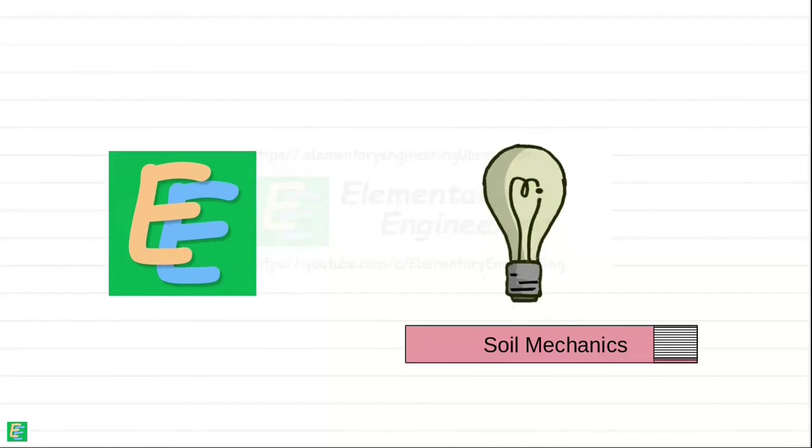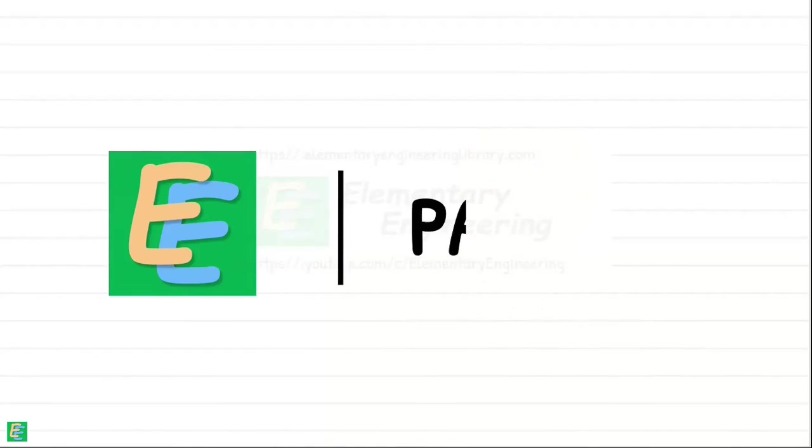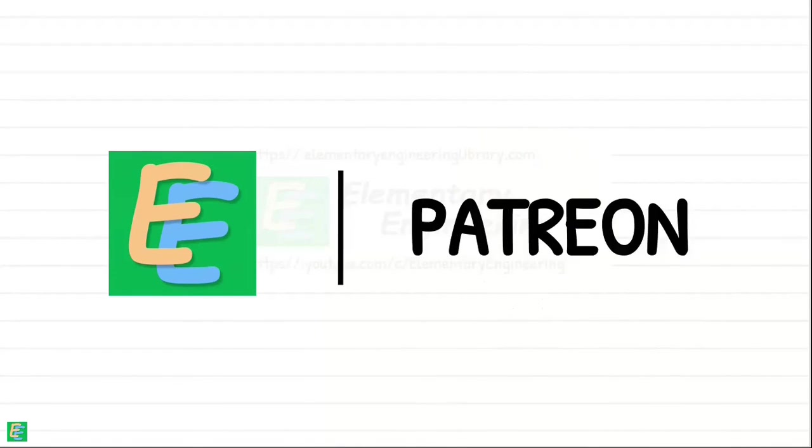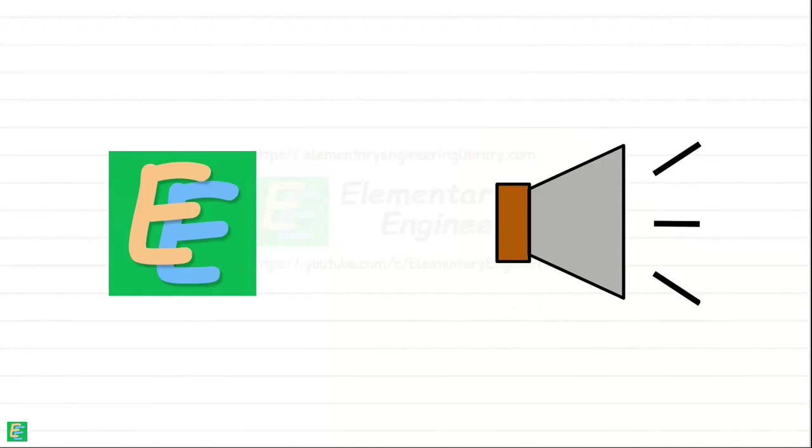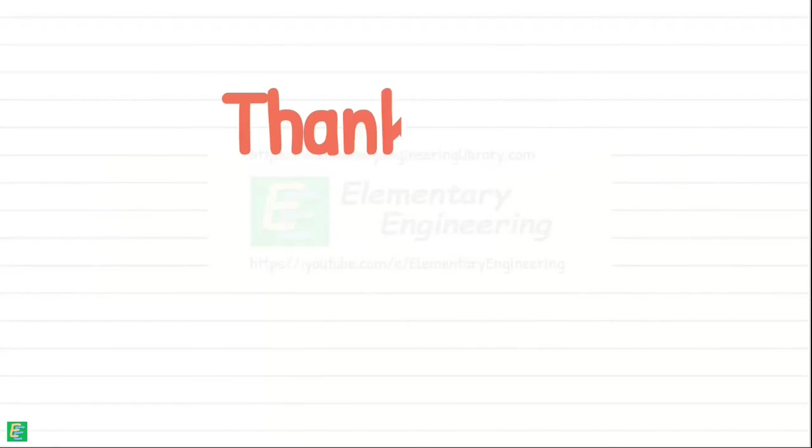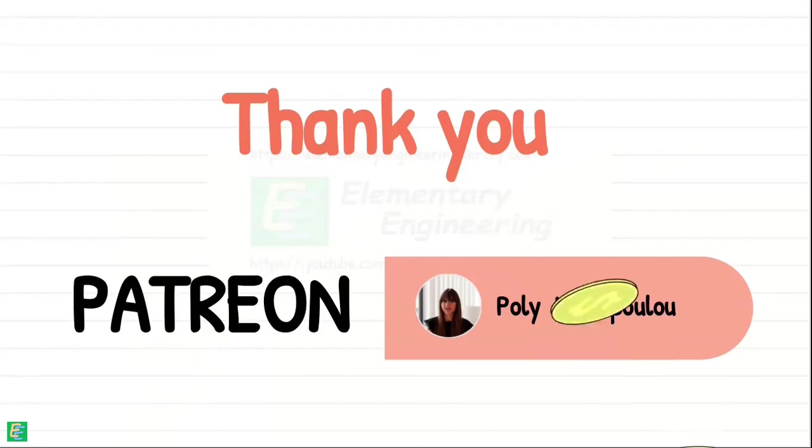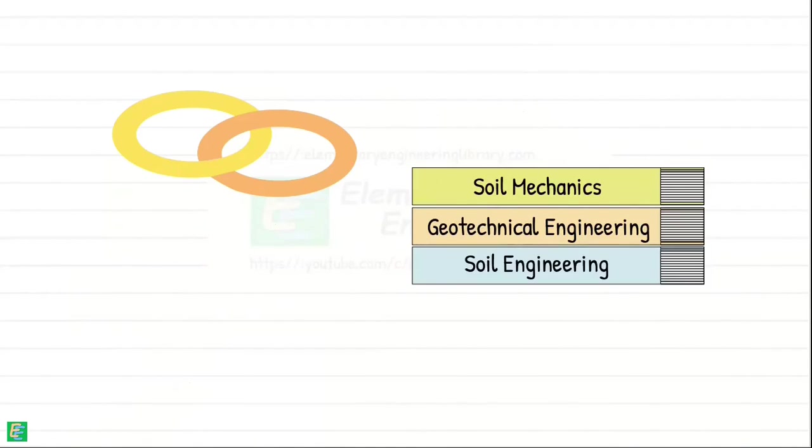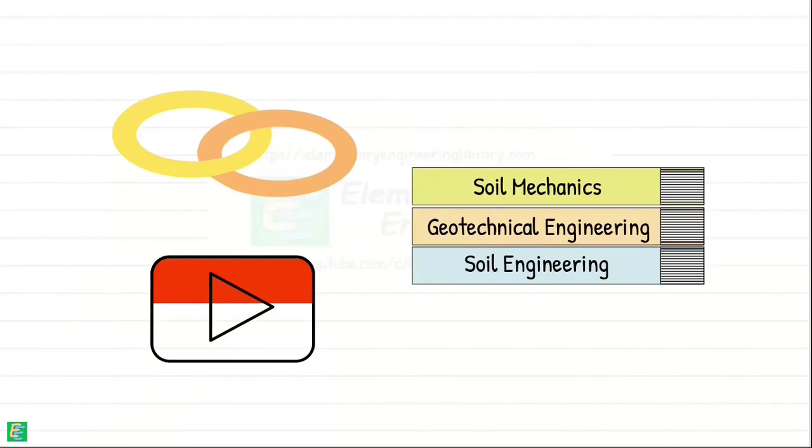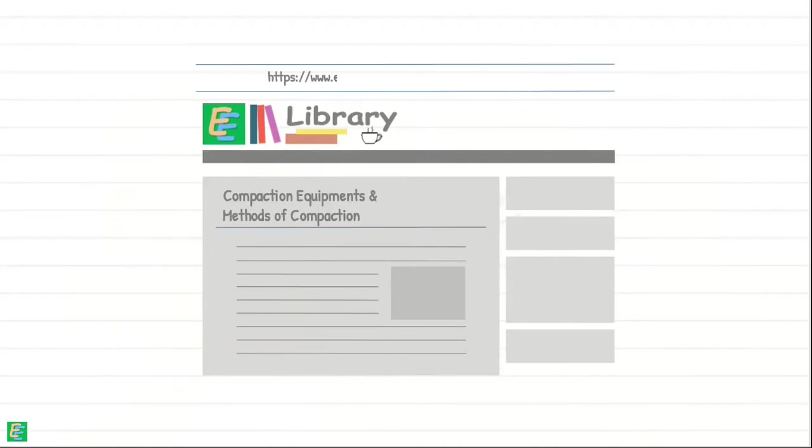If you think Elementary Engineering has given you knowledge that's worth something to you, consider supporting this channel by becoming a patron on Patreon. Spreading a word about Elementary Engineering will also be of great help. Only your love and support keeps Elementary Engineering going. Thank you very much to those who have supported Elementary Engineering financially. You can find the links of books and other sources I referred for the creation of this video in the description. Also read Compaction Equipments and Methods of Compaction in the Field at elementaryengineeringlibrary.com.